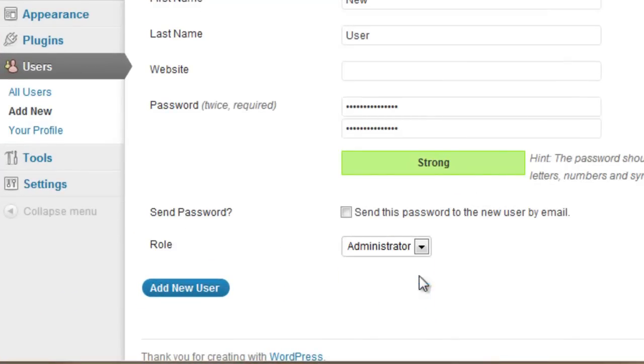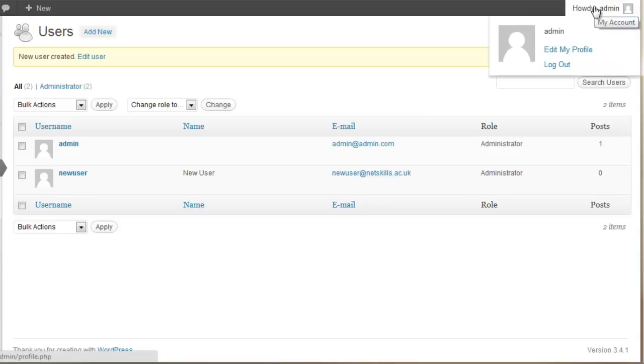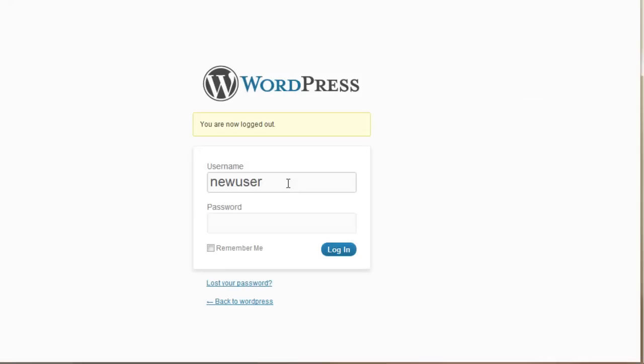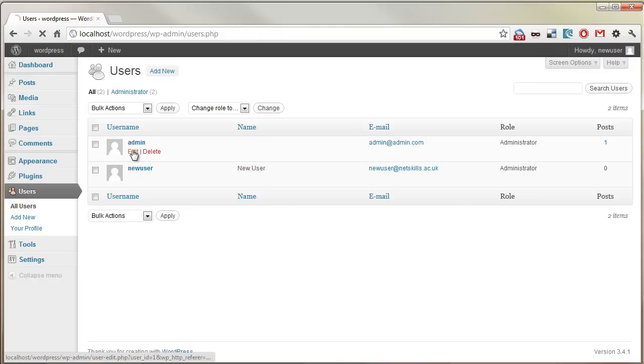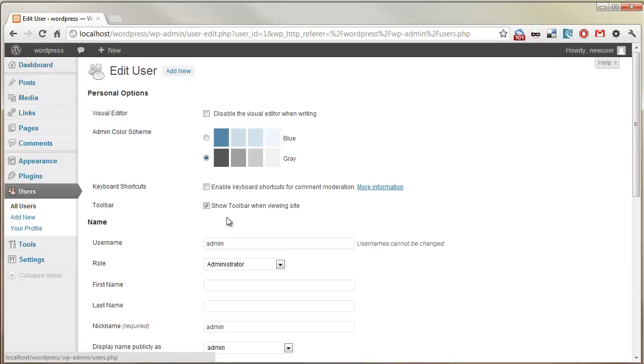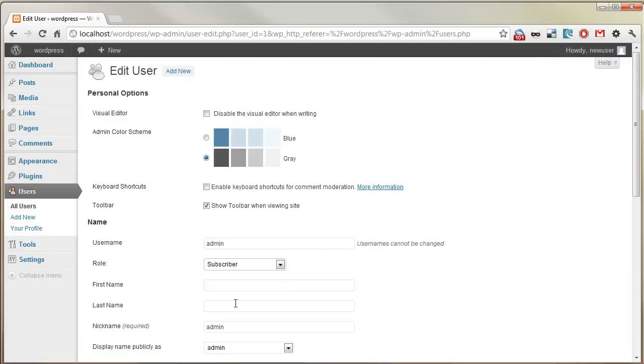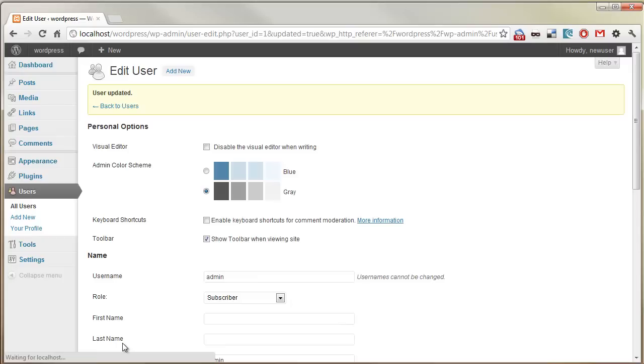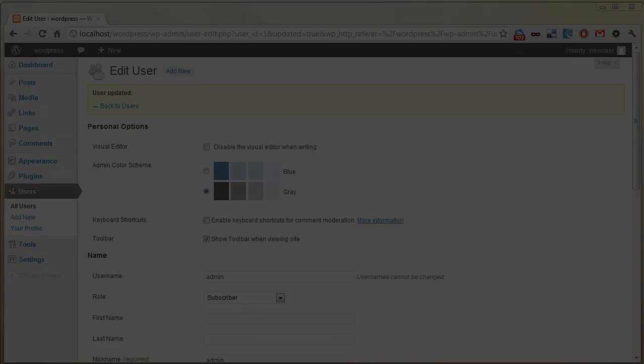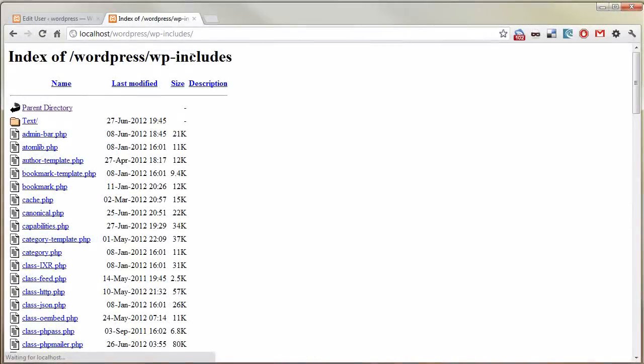Now, we log out as our initial admin user and log back in as our new user. And at this point, we can change the permissions associated with the default admin account to be a subscriber. That means basically very few permissions. So even if someone gets access to your admin account on WordPress, there's very little they can do to your site. And that will block a lot of automated attacks.